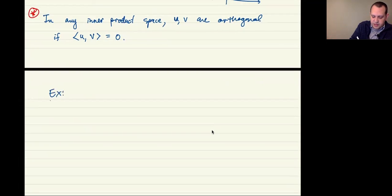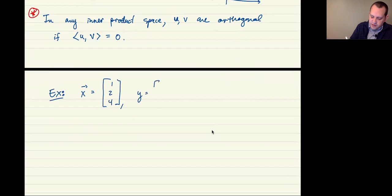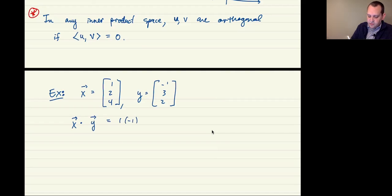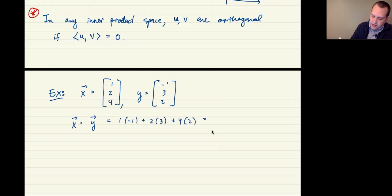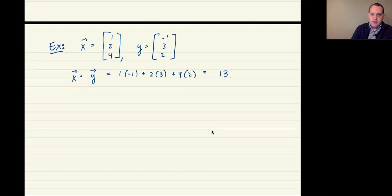Let's do a concrete example. There's another way to think about this in terms of matrix multiplication, but let's say x = [1, 2, 4] and y = [-1, 3, 2]. Then x dotted with y is 1*(-1) + 2*3 + 4*2, which gives -1 + 6 + 8, or 13. That's really as simple as finding a dot product.